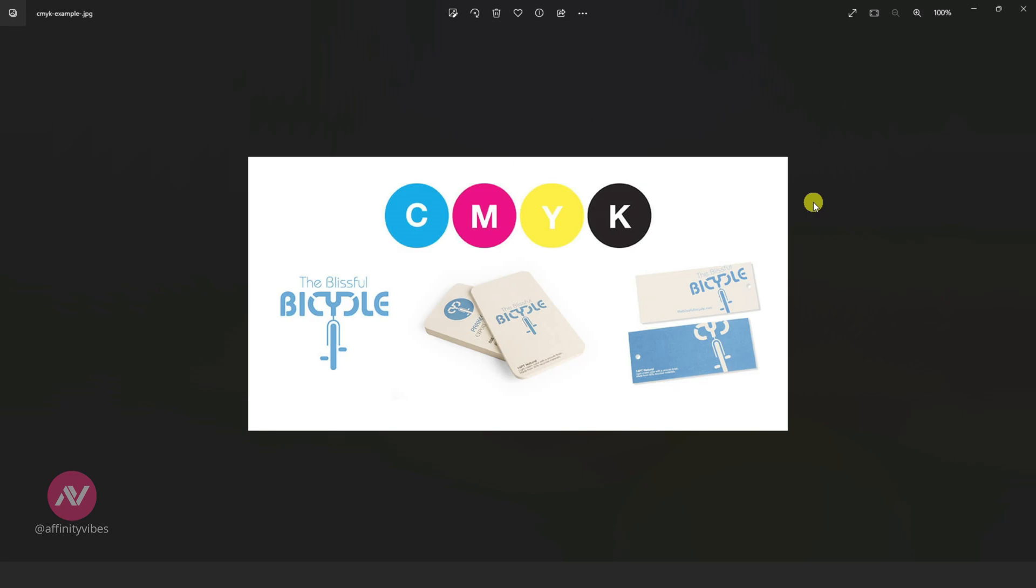These four primary ink colors are combined in varying amounts to create a wide variety of colors for printing.